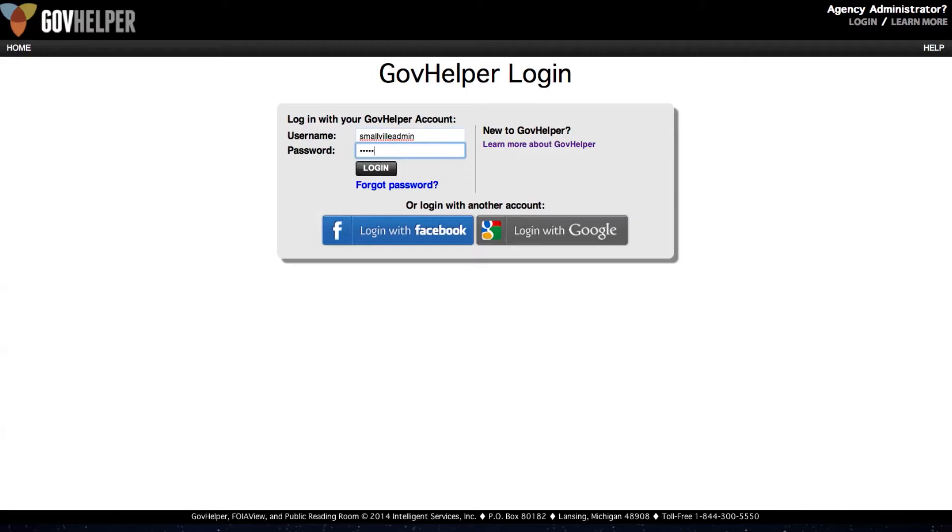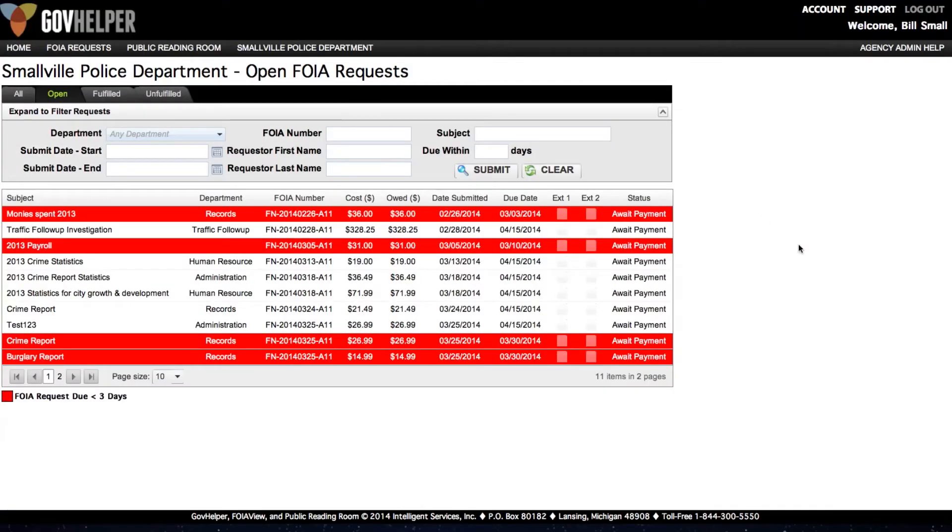When you first log into the system, you will see a list of requests that are pending fulfillment. Selecting one of these requests will allow us to begin to work on it.